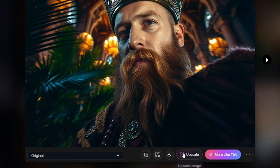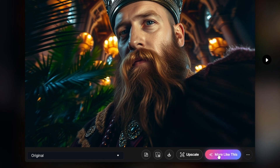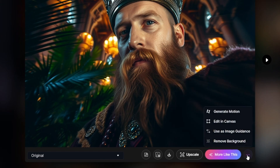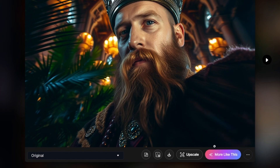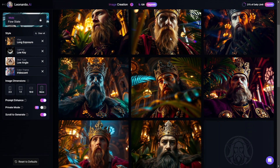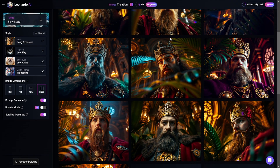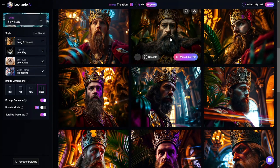Upscale is paid. The 'More like this' button allows you to generate more images like a selected one. Additional options include: animate it, add to canvas and edit it there, use as image guidance (which adds the image to the image-to-image tool in classic mode), and remove background. The 'More like this' option doesn't always produce images very close to the original — sometimes it works worse or better — and the prompt section is copied with the exact description of the image.